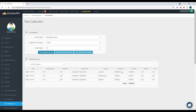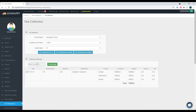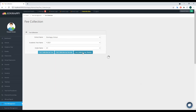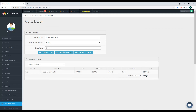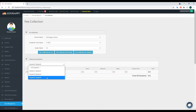In Fee Collection, you can select the school, academic year, and grade to view collected fees. You can see the amounts collected from students, any discounts or fines, and the receipt number. To retrieve a specific receipt, click on the receipt number — for example, enter 115 to Get Receipt. It brings up that student's payment details with a full breakdown of fee types and amounts. You can also get a collection report by student.